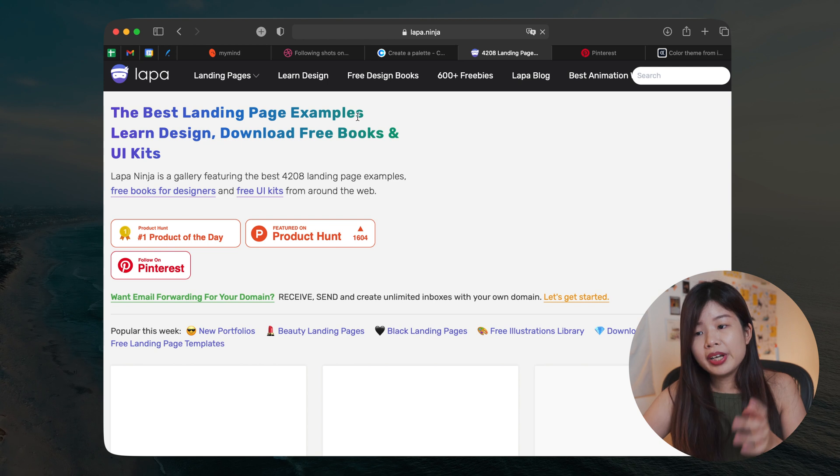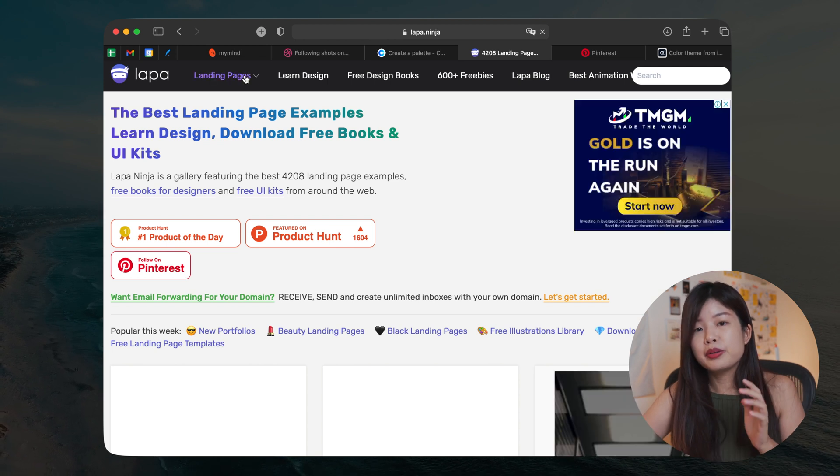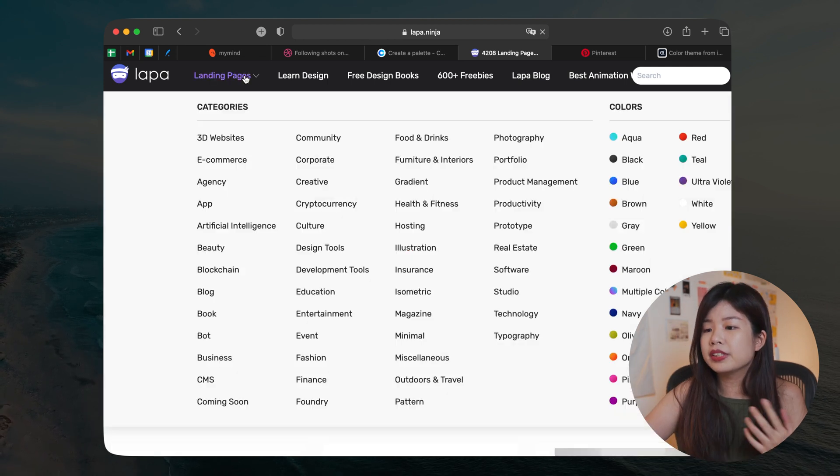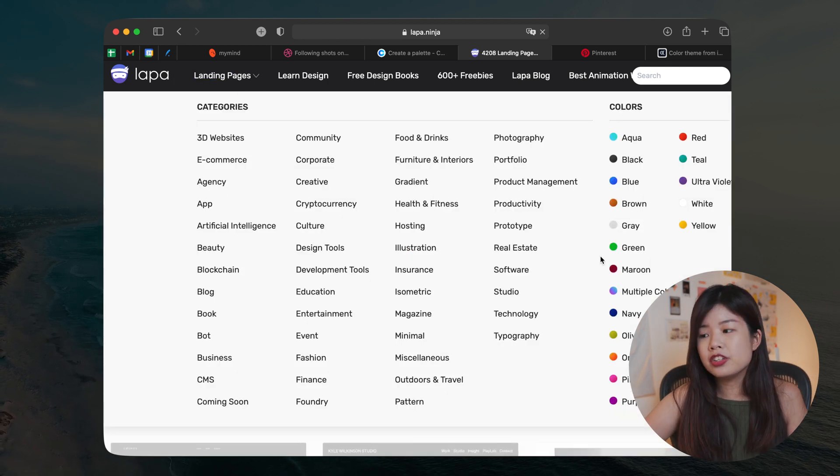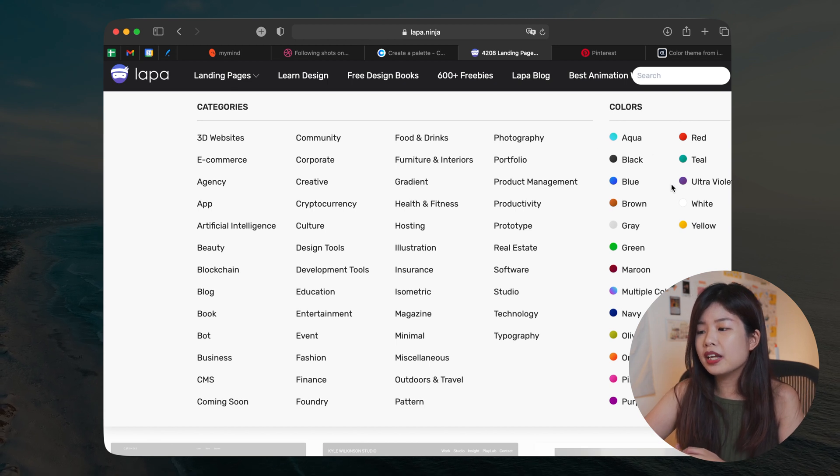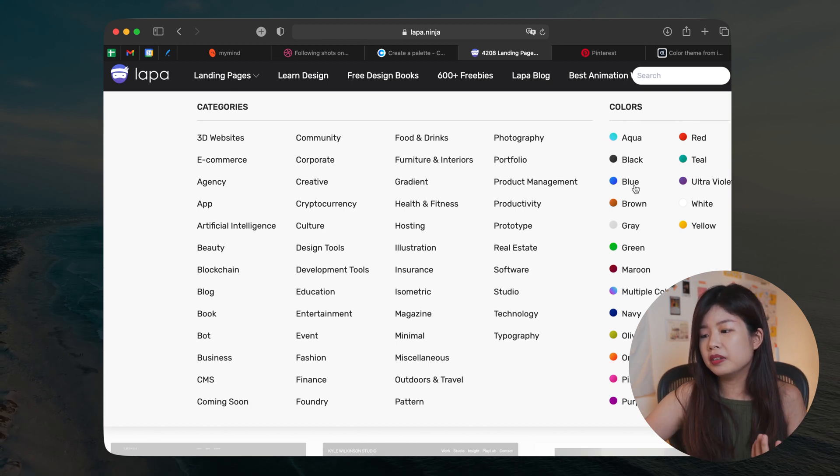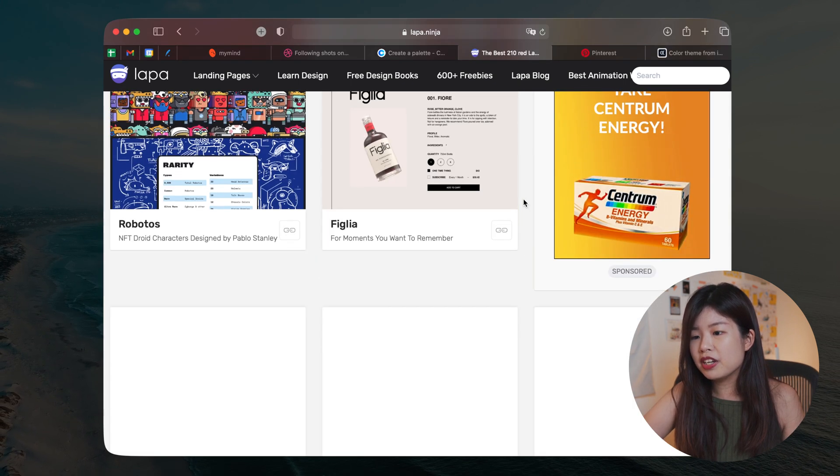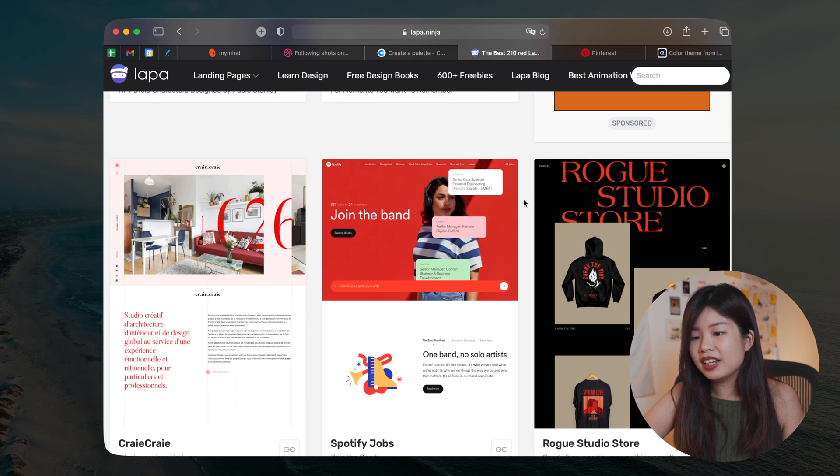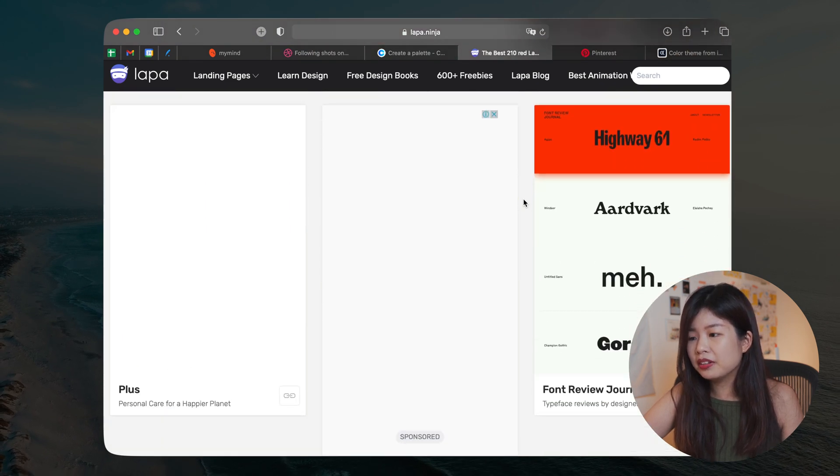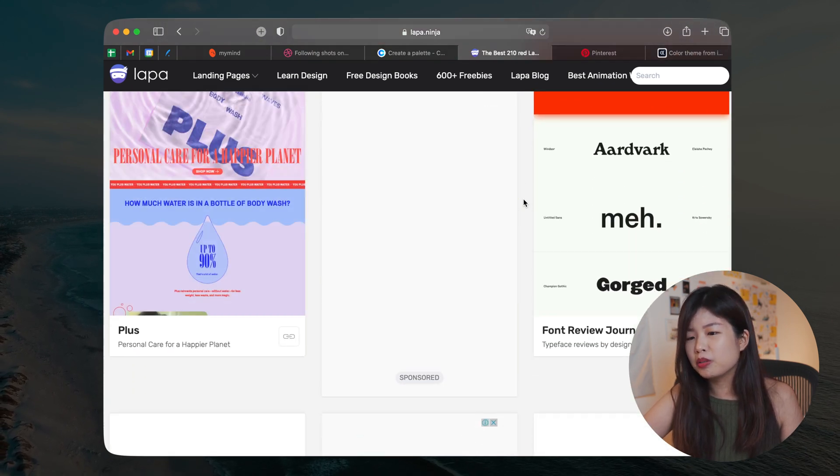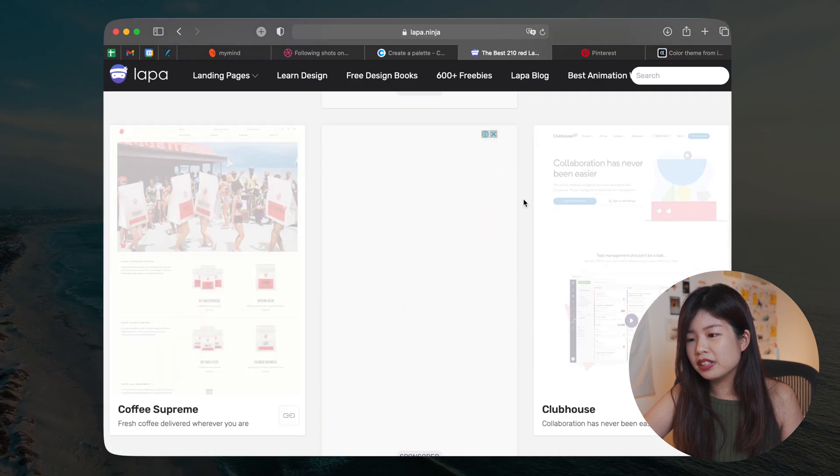Another way to generate quick color ideas is, for example, on Lapa Ninja, I will go to their colors and I will just select a color. I'll have a list of landing pages that uses red as their primary color and it's just a great way to look for inspiration.